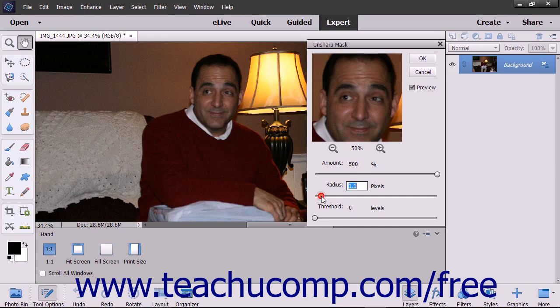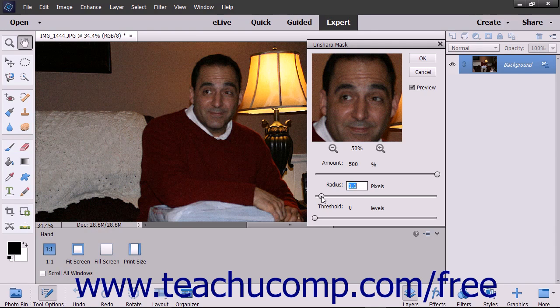Use the Radius box or slider to set the number of neighboring pixels to sharpen around the edge. Lower values sharpen only the pixels around the edges while higher settings sharpen larger areas of pixels.